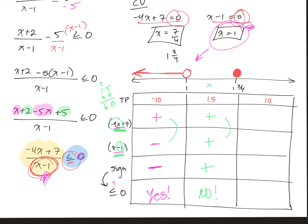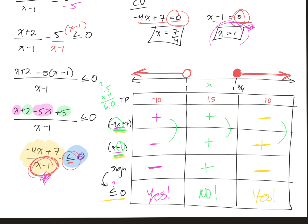For test point 10: negative 4 times 10 plus 7 is negative 33, so negative. And 10 minus 1 is positive. Negative times positive is negative — less than or equal to 0? Yes. So we fill in that interval. Answering in interval notation: negative infinity to 1, not including 1, union 7 fourths to positive infinity, including 7 fourths, written as 7 over 4.